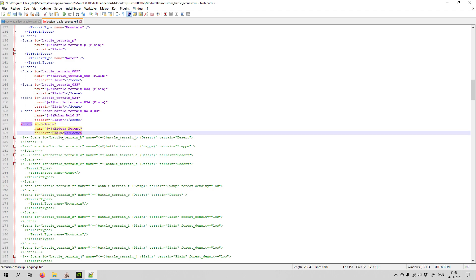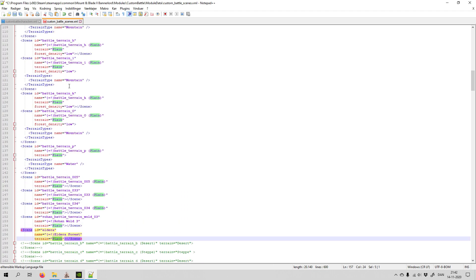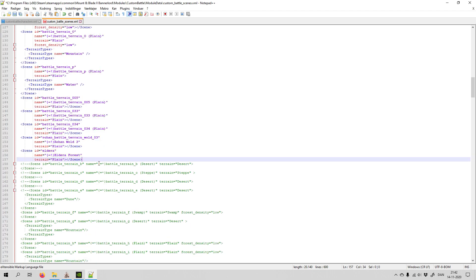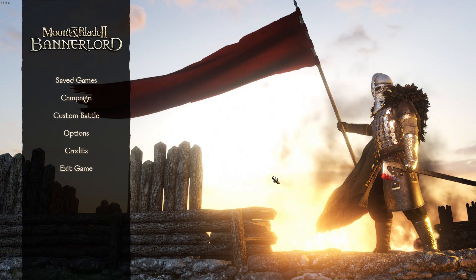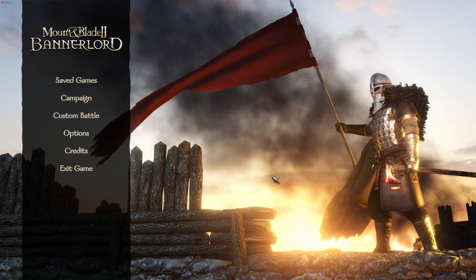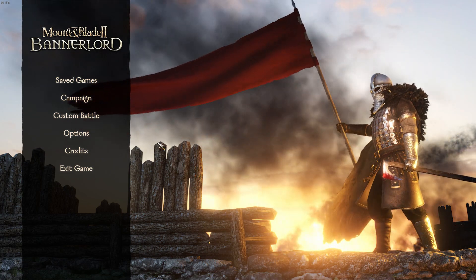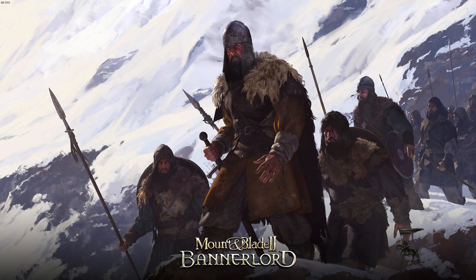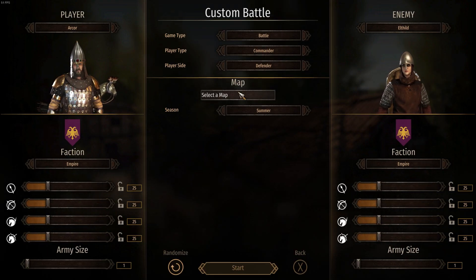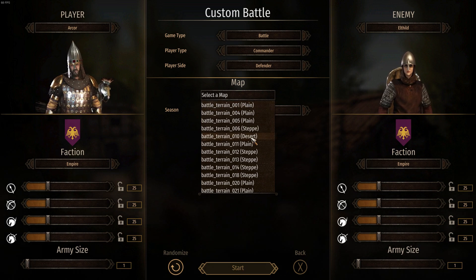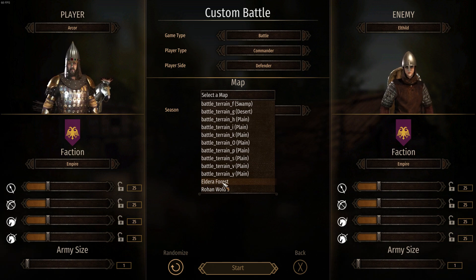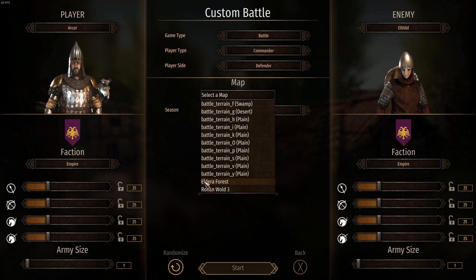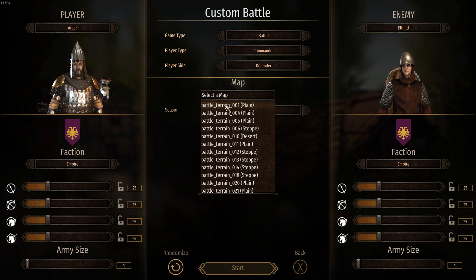There are different types of terrain — you can scroll up and find some different types if you want, but 'plain' is fine for this one. Just hit save. Now we should be able to find the map in custom battles. I've opened up the game now and we should be able to find our map both as 'battle_terrain_001' and also as 'Ildira'. Open up custom battles — if you select the first one it should be our map, and if you scroll down you can also see our map listed as 'Ildira Forest'.